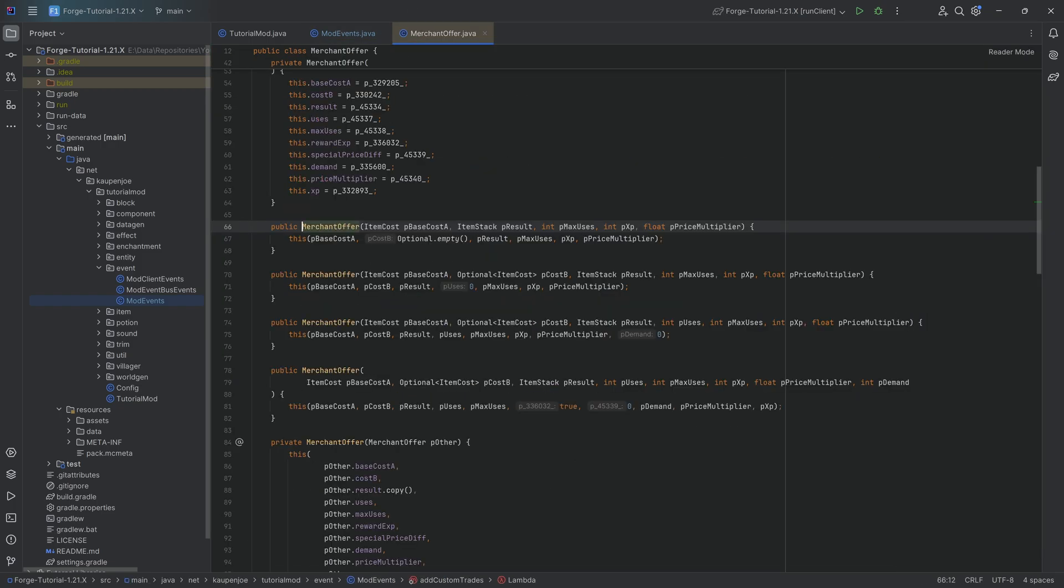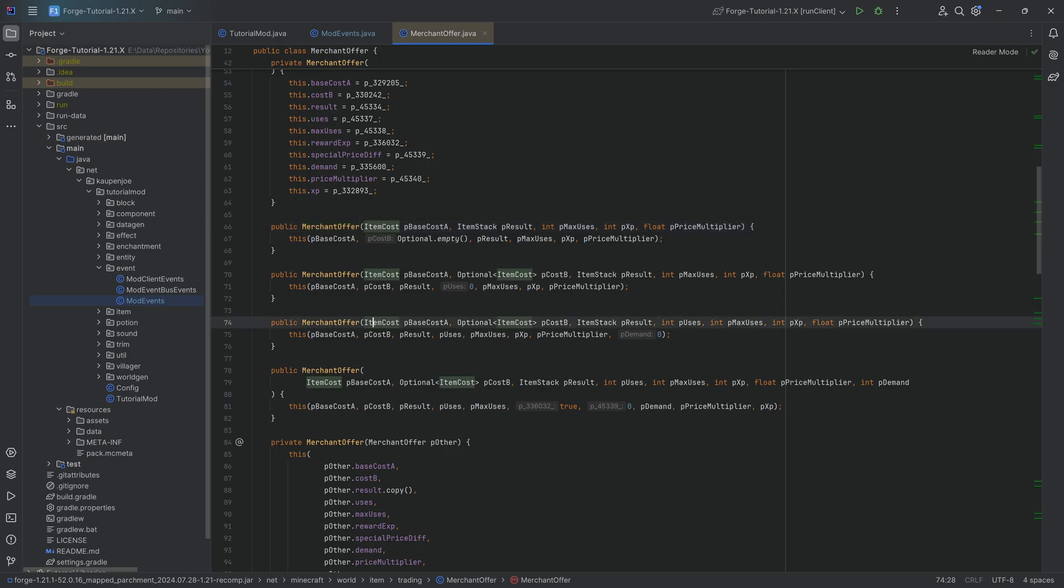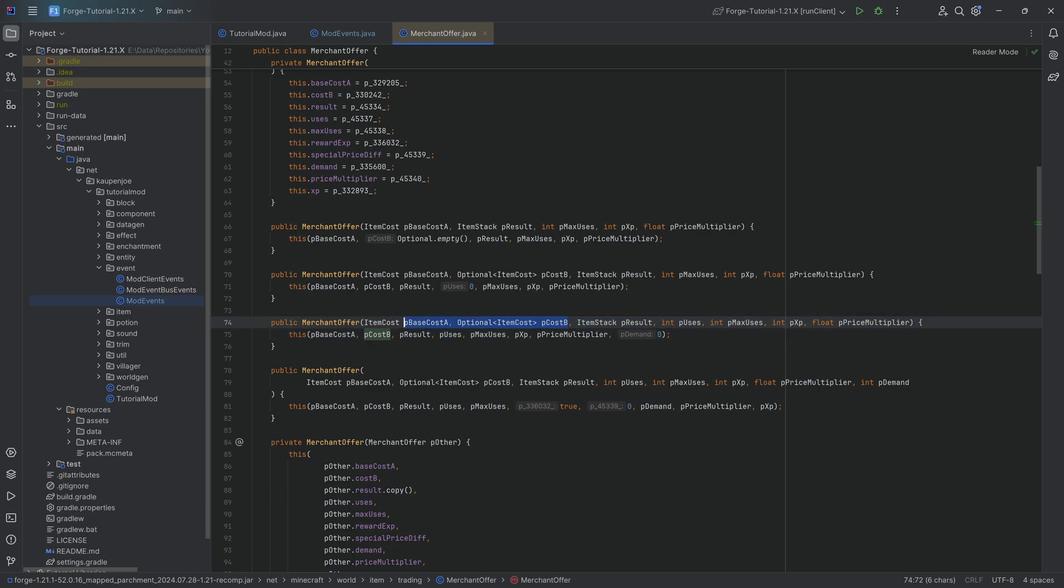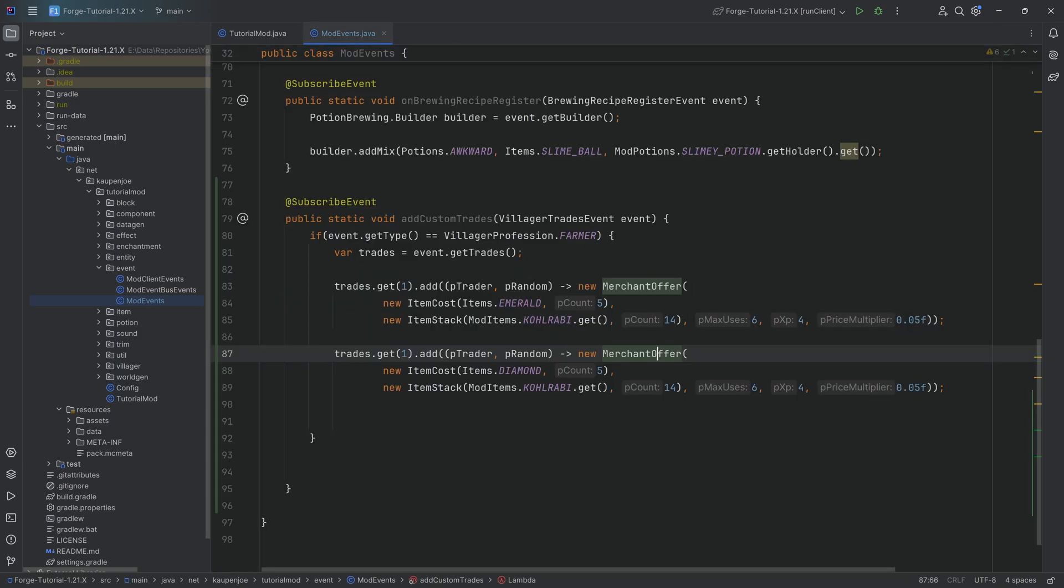So you can make sure that the data component here is different but it might actually be the case that the merchant offer is a different thing. Yeah you can add different costs over here so you can see there's an optional item cost that you can also add right.